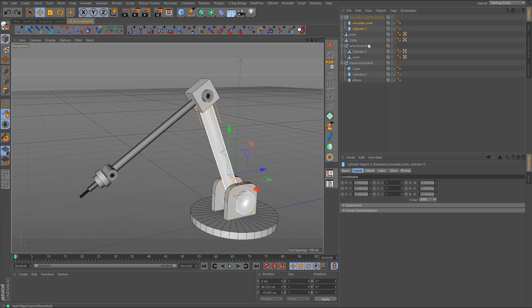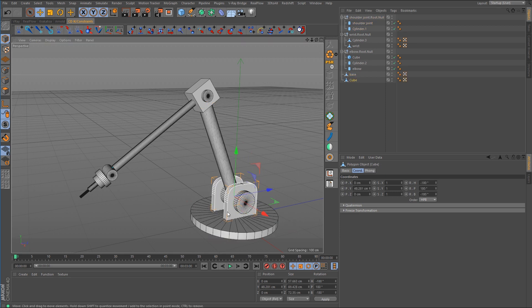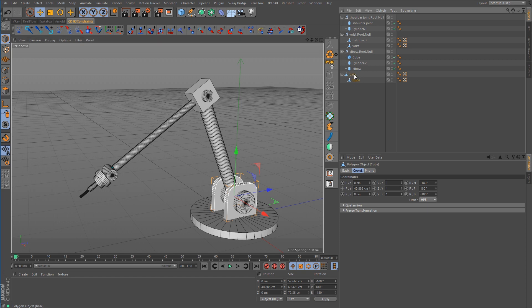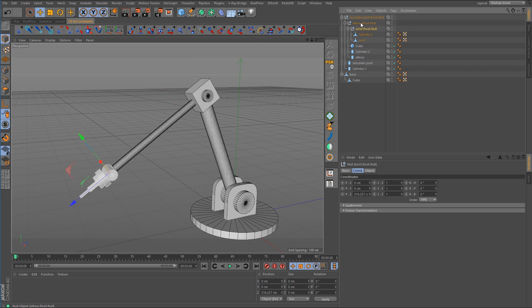For the base, we'll come back to that a little later. Now we want to take the elbow root null and make it a child of the shoulder null, then take the wrist null and make it a child of the elbow. Now we have our null object chain set up.